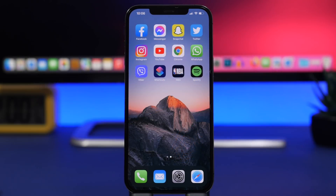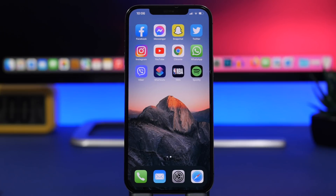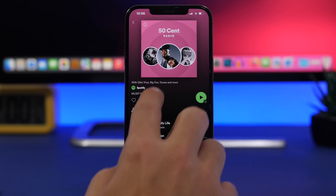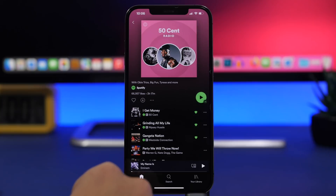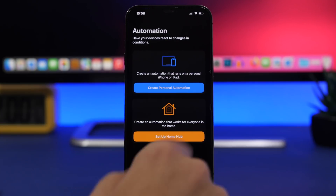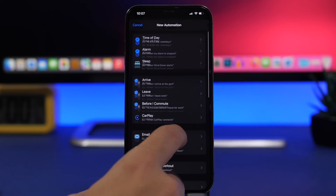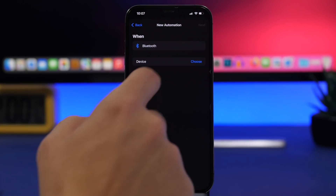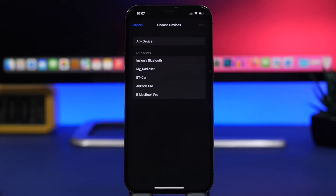The first automation has to do with music. Whether you play music from Apple Music or Spotify, you can have your favorite playlist play whenever you connect to a device — maybe your CarPlay, your car's Bluetooth, or your AirPods. All you have to do is go to the playlist you want, copy the link to that playlist, then go to Shortcuts, go to the Automation section, tap on Create Personal Automation, and choose Bluetooth — in this case, my car's Bluetooth.